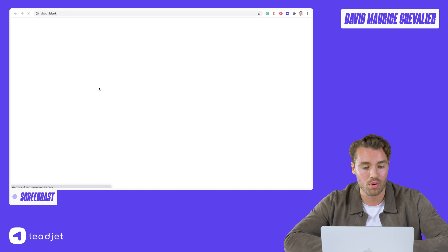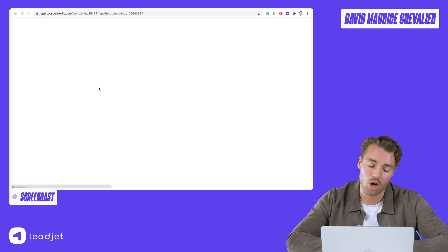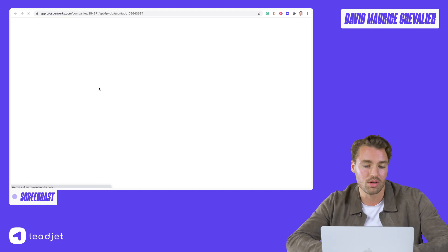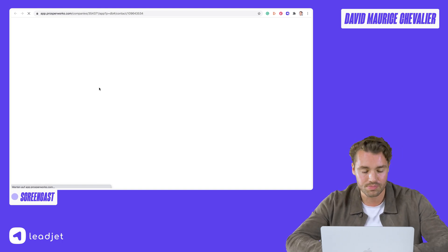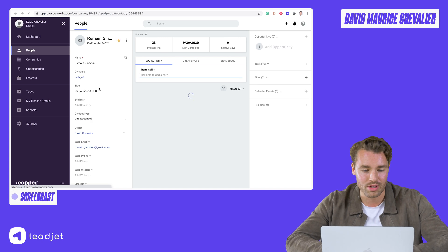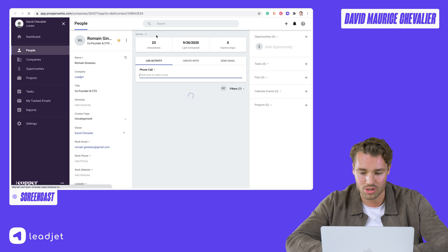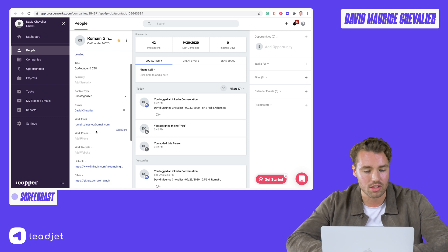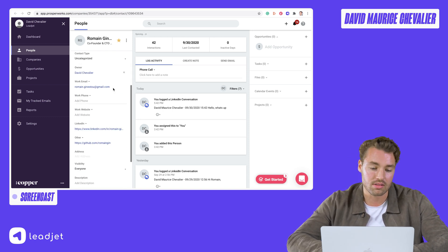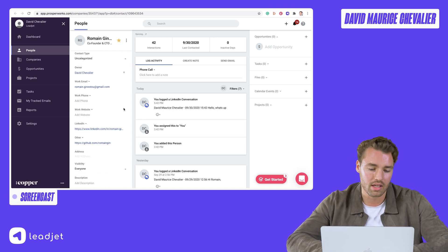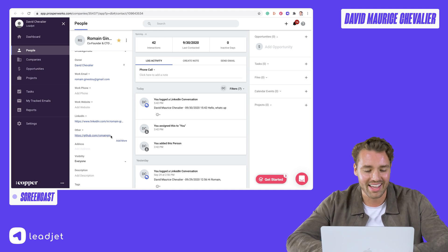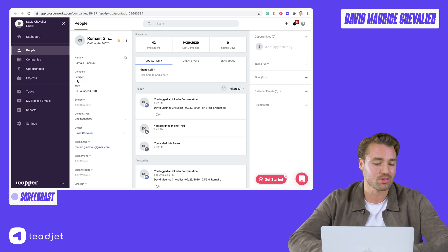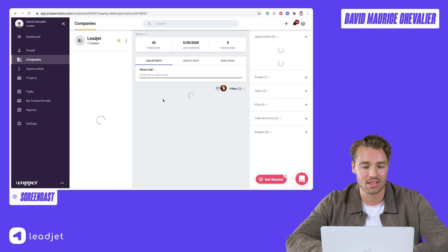Now we go to the Copper profile. Copper is a CRM based on your G Suite. As you can see here, my co-founder and CTO has been created in Copper with all the main information: his job title, the owner (which is me), his work email — please don't spam him — and his LinkedIn profile and other details.